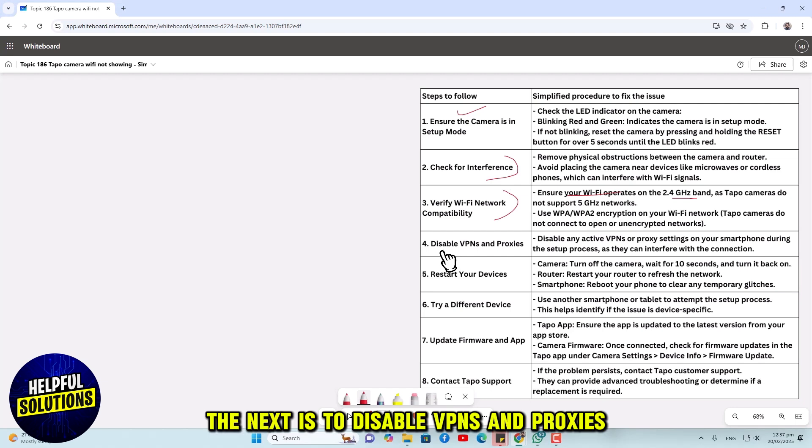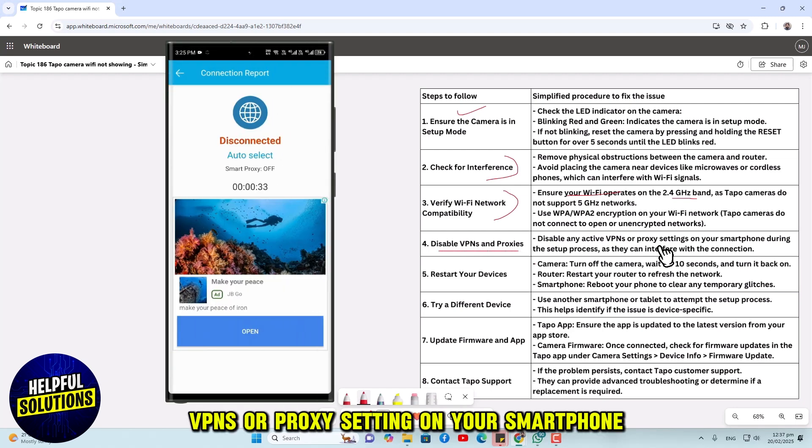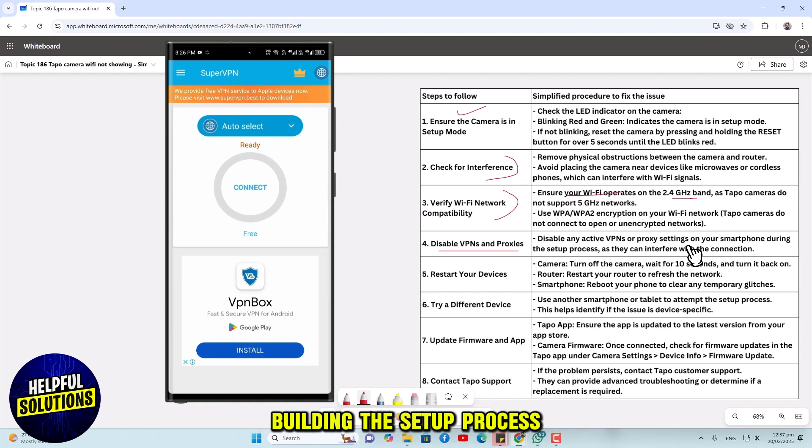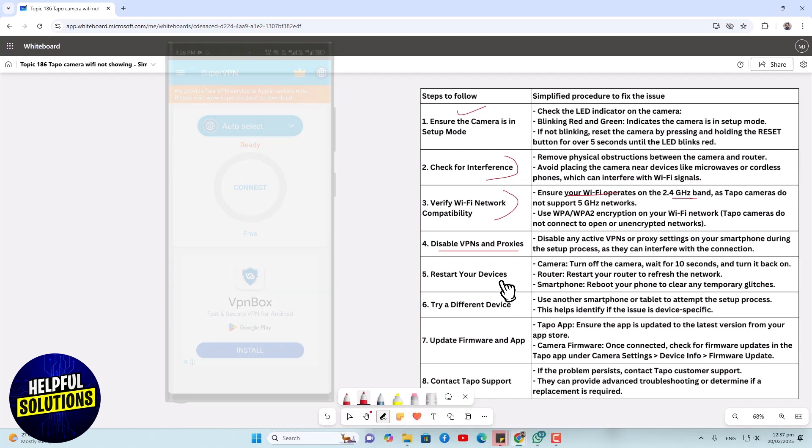The next is to disable VPNs and proxies. Disable any active VPNs or proxy settings on your smartphone during the setup process, as they can interfere with the connection.